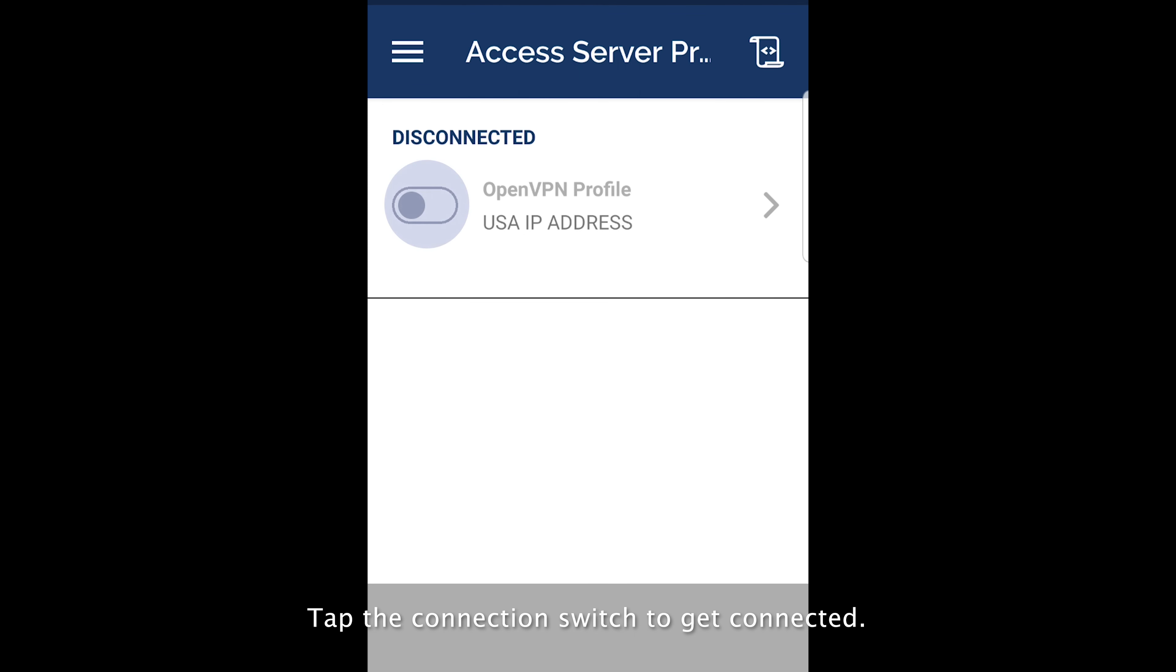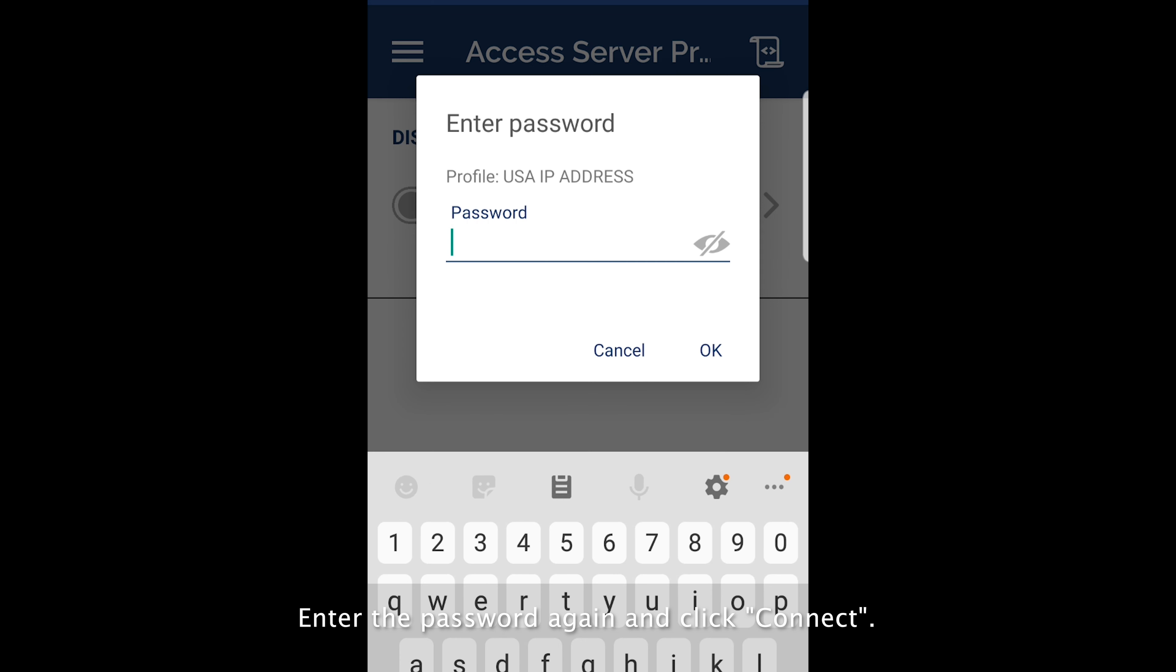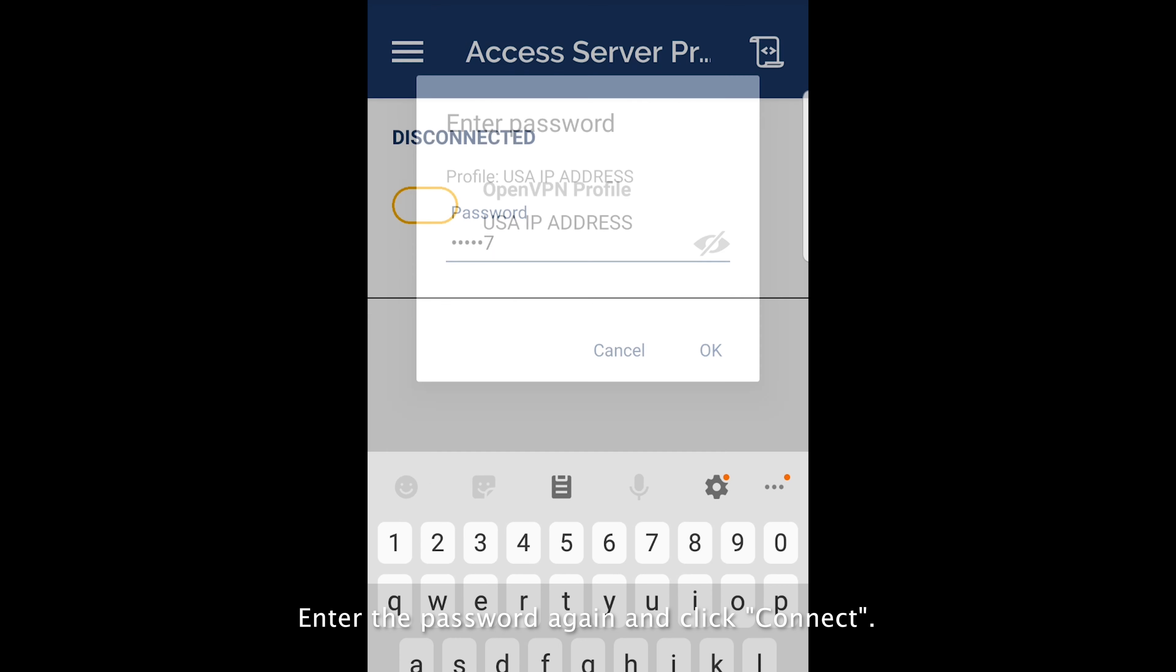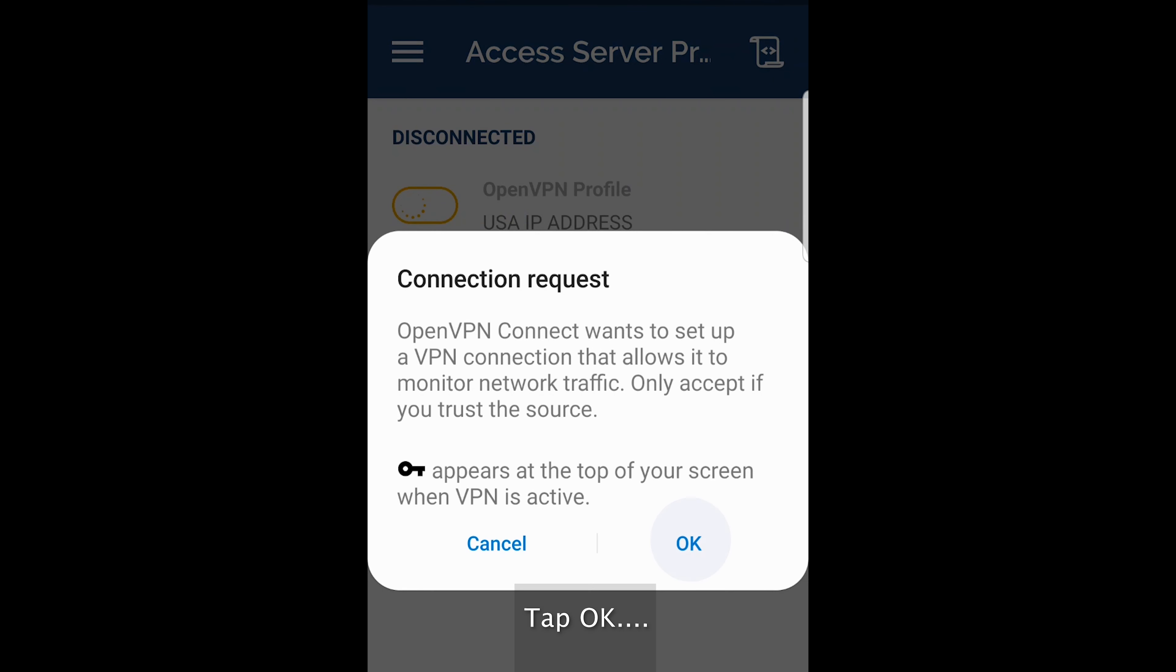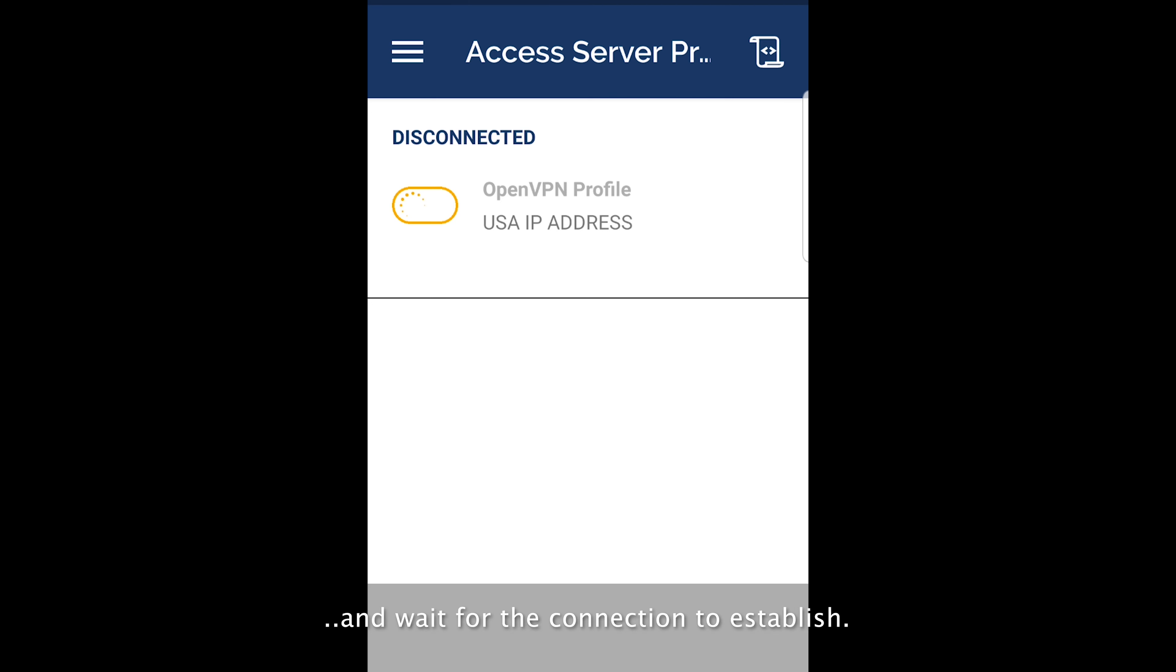Tap the connection switch to get connected. Enter the password again and click connect. Tap OK and wait for the connection to establish.